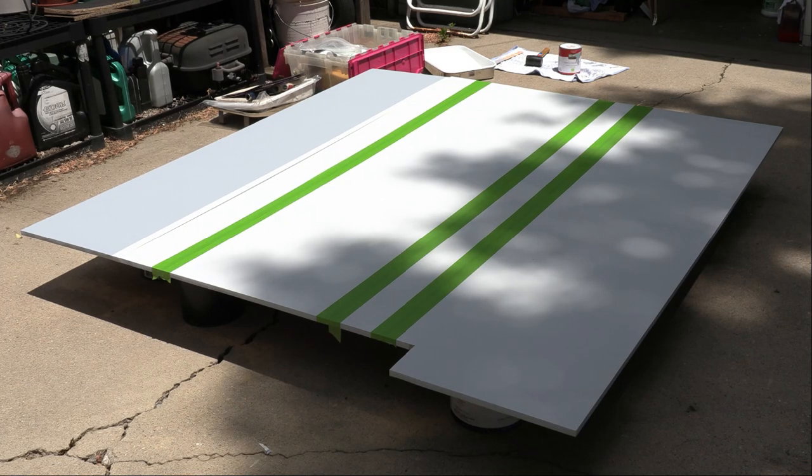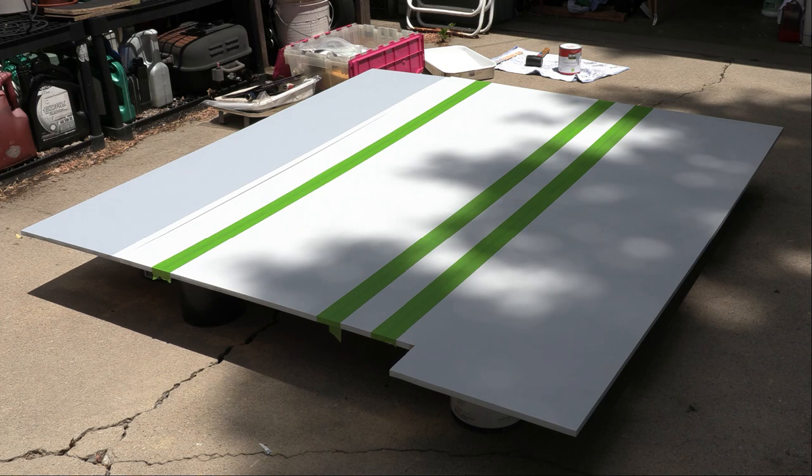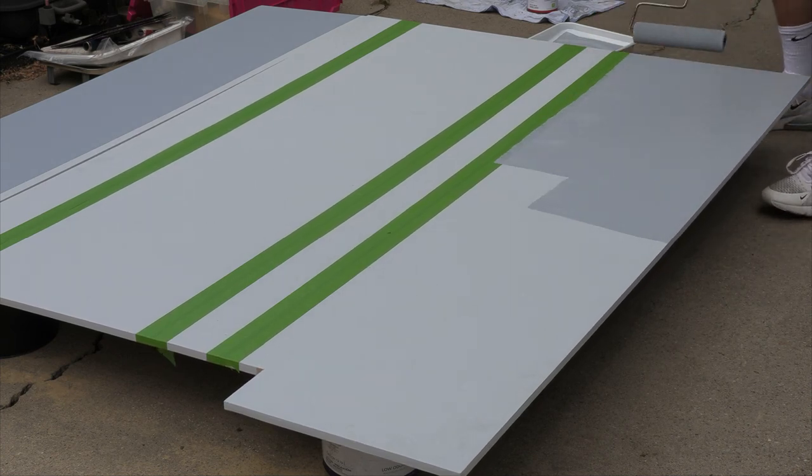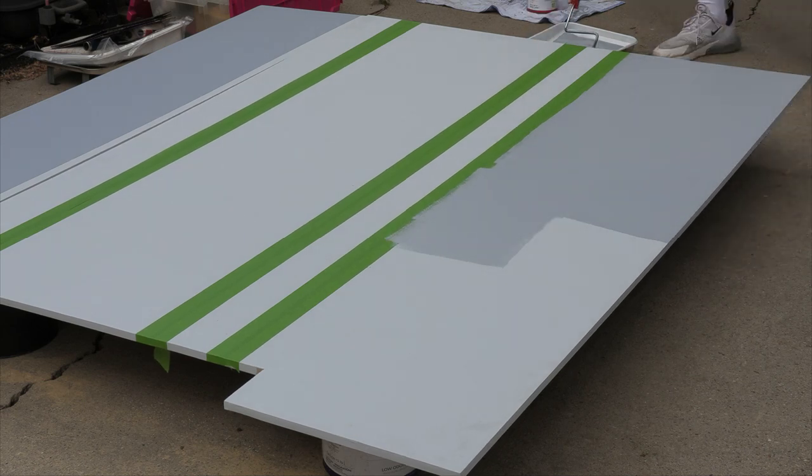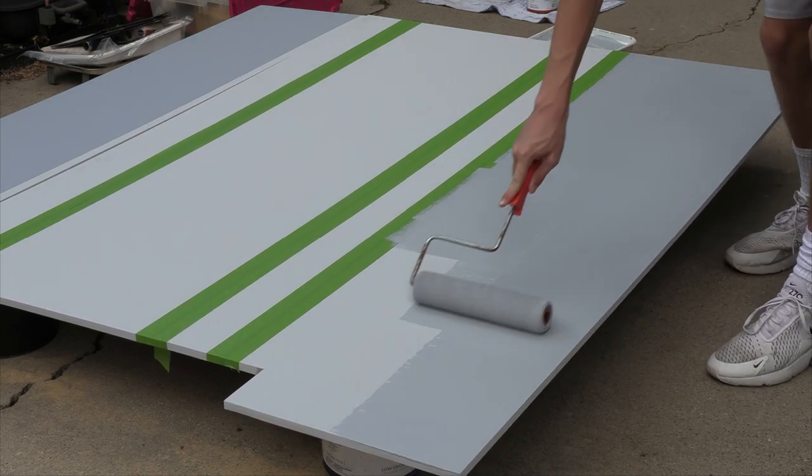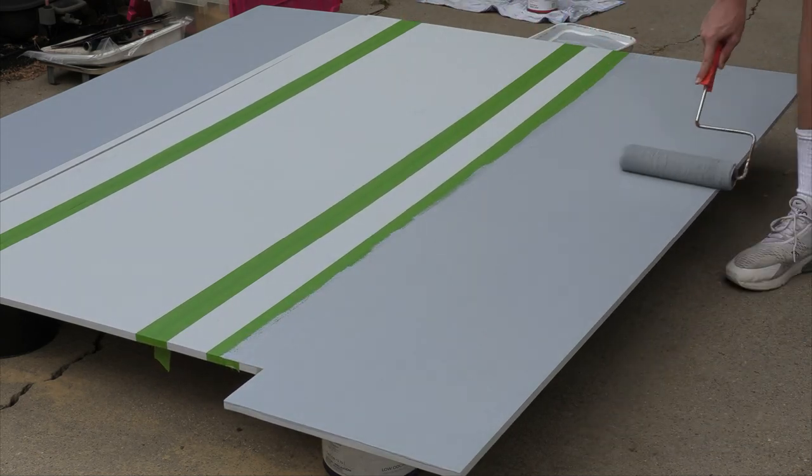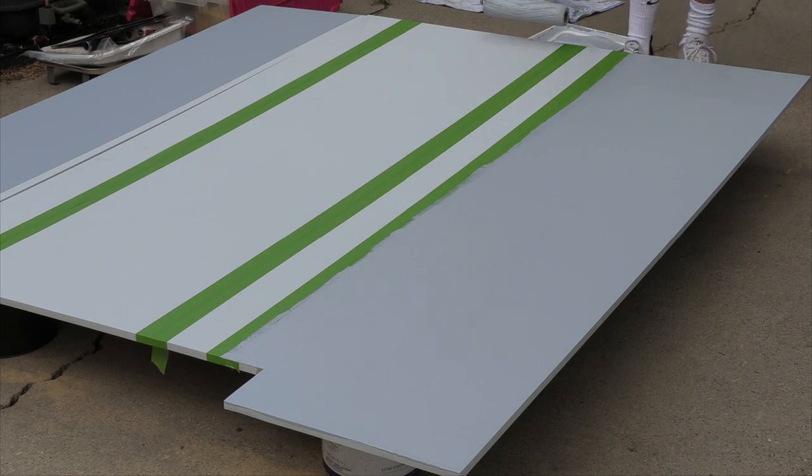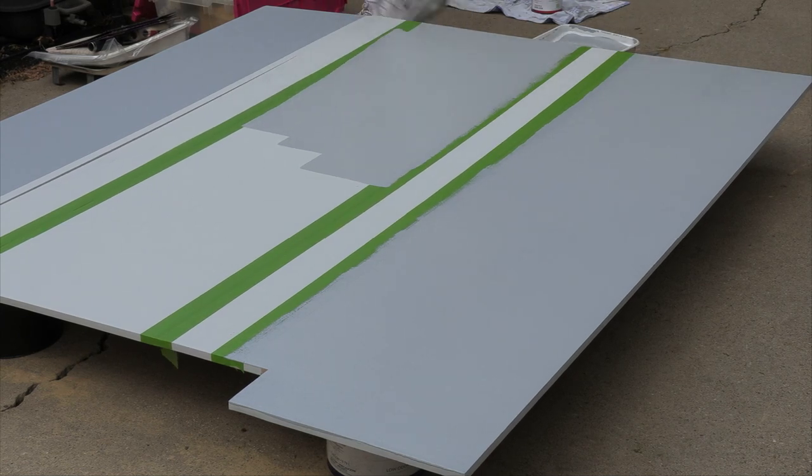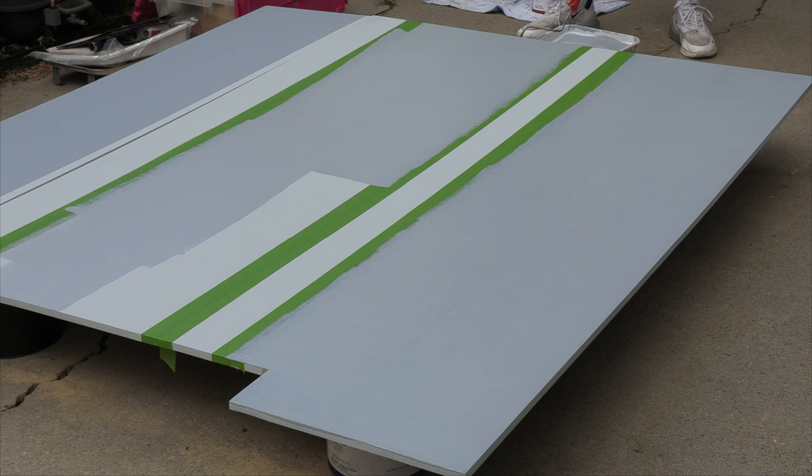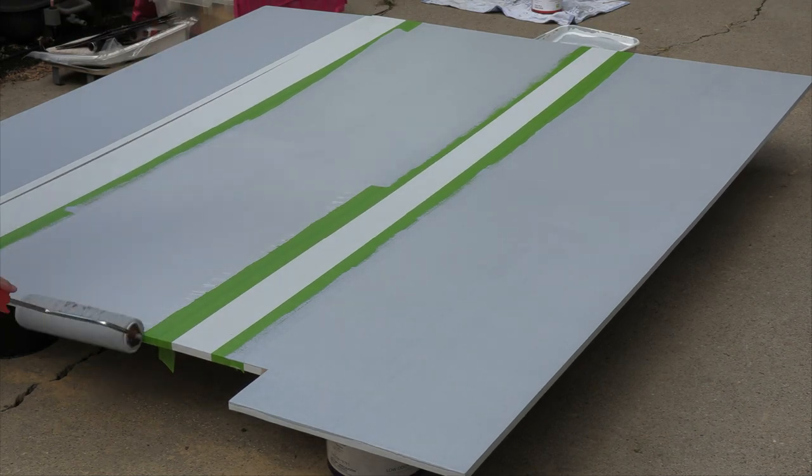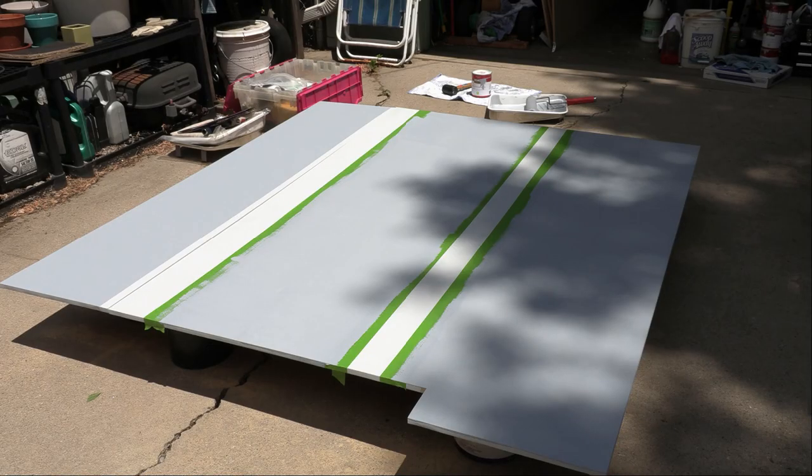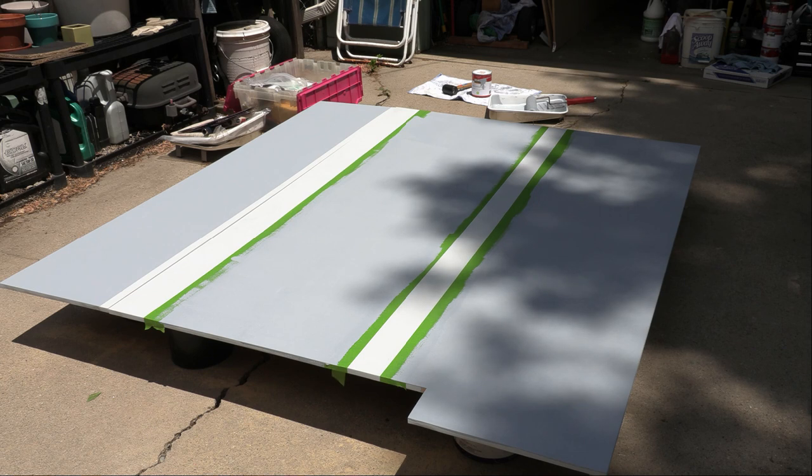As you can see, I have taped off the other sections that I will be painting for my board and we'll get straight into painting. As you can see, I have sectioned it off and painted the different areas, so I'm going to wait about 15 minutes and then pull up the frog tape.